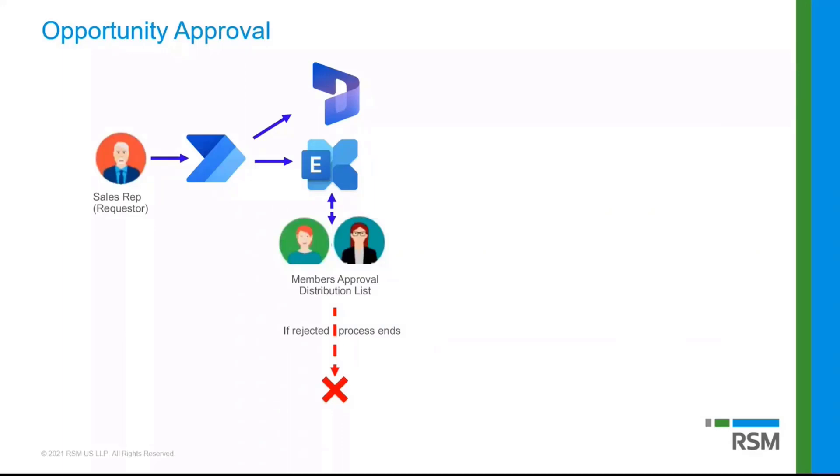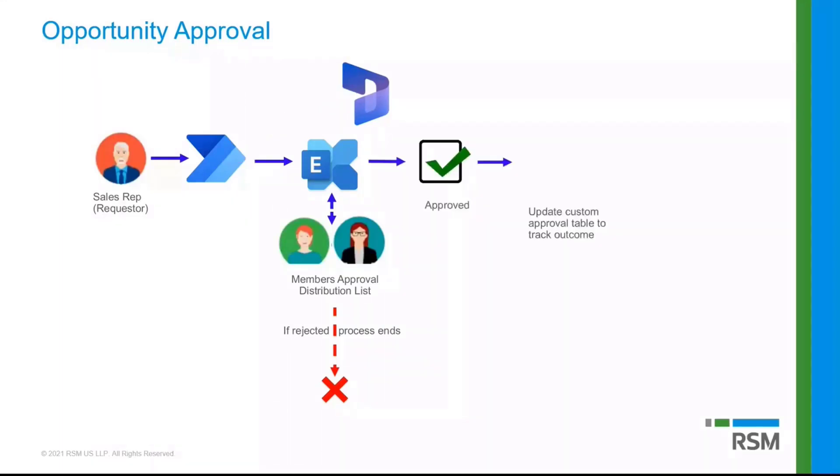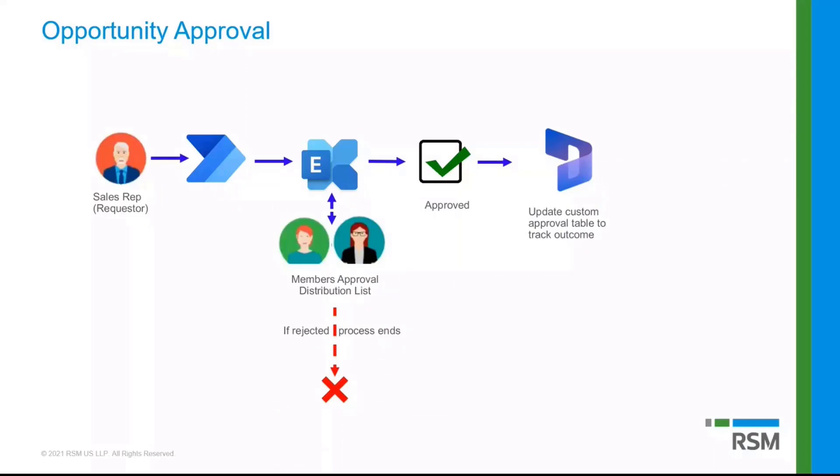But if it does get approved, then the row of the custom table that I just mentioned in Dynamics 365, with that approval information, is going to be updated. So we can, for example, see if there were any notes there that were sent by the person who approved it. We can see who approved it, when it was approved, all of that information directly visible from within the opportunity, because I'm tying those two together.